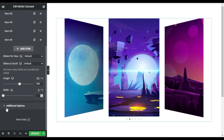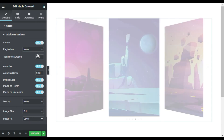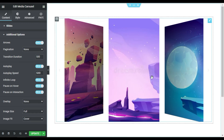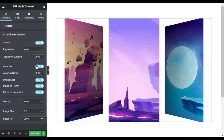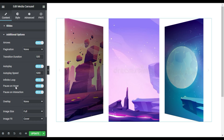Now I will go to Additional Options. Here you have the pagination — you can add fraction or progress bar, but I will not use any. Here is the transition duration, which is the time between the transition from one card to another. Here you have Autoplay — you can enable it. The autoplay speed means the image will stay and after five seconds it will rotate. Here you have Infinite Loop, Pause on Hover, and Pause on Interaction — I will enable all of them.